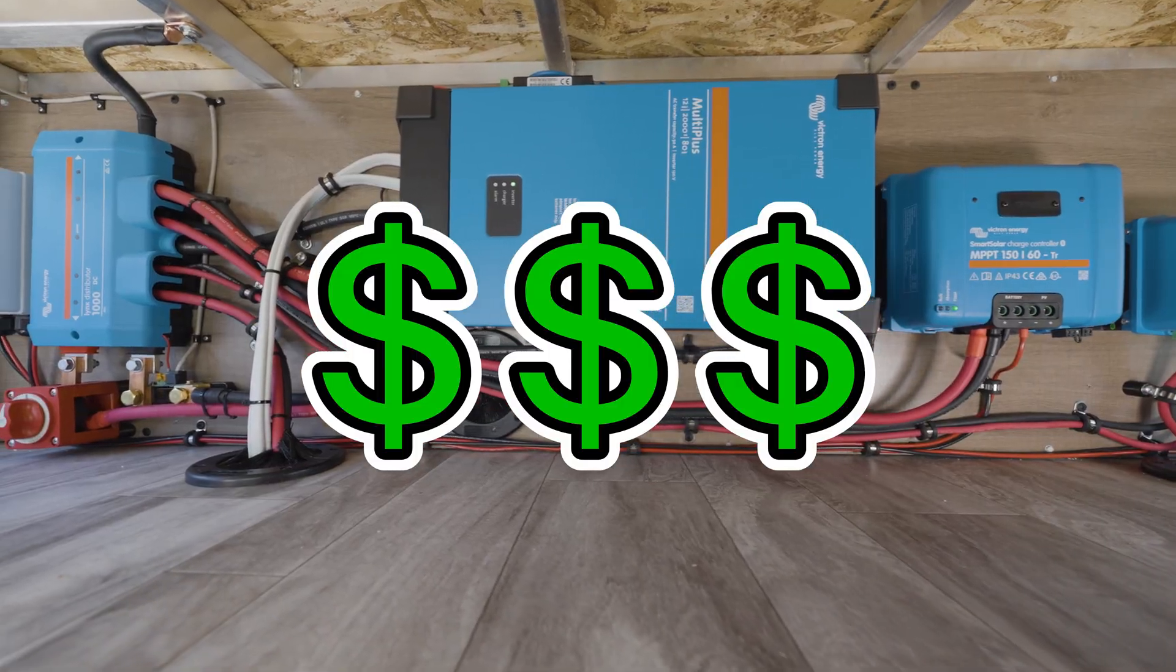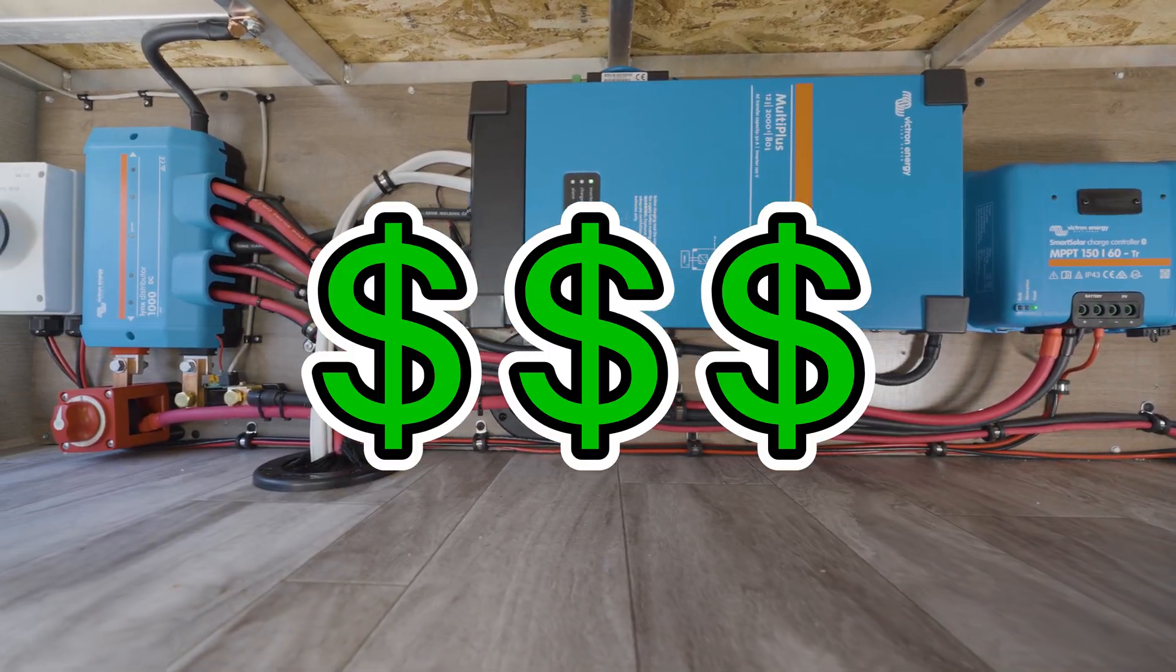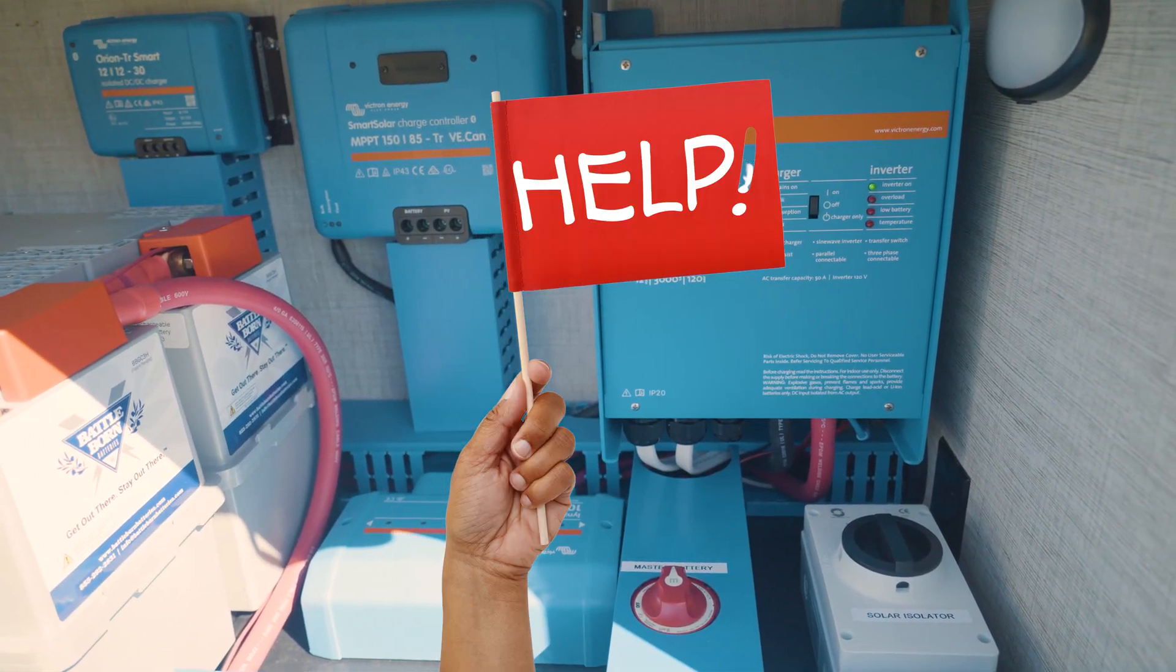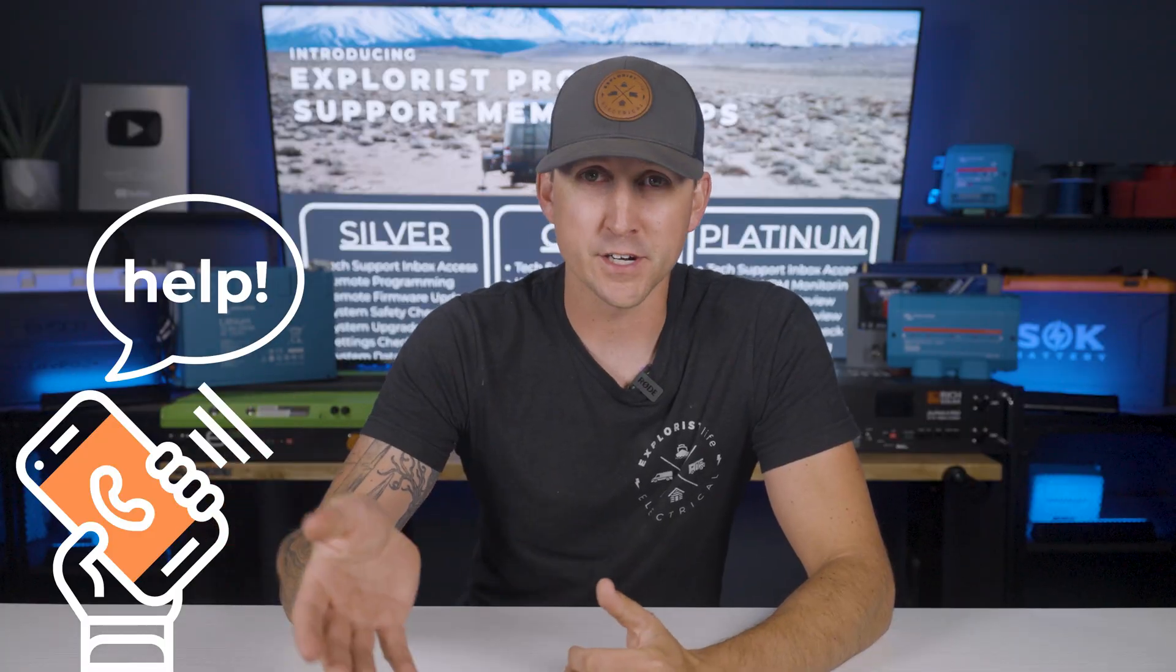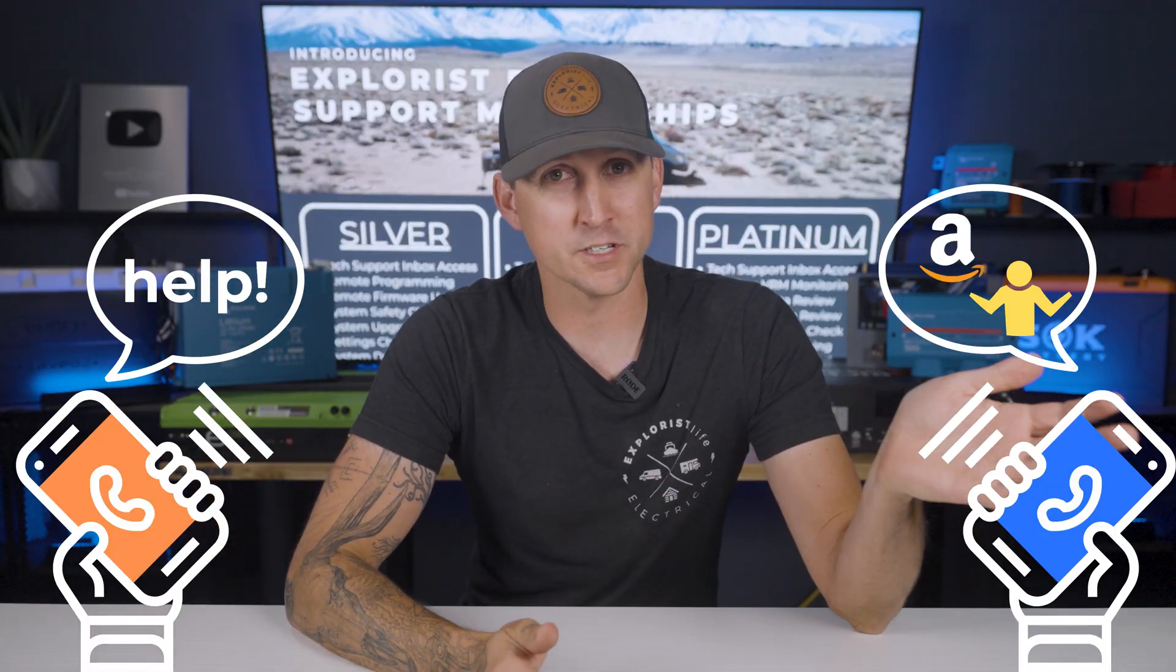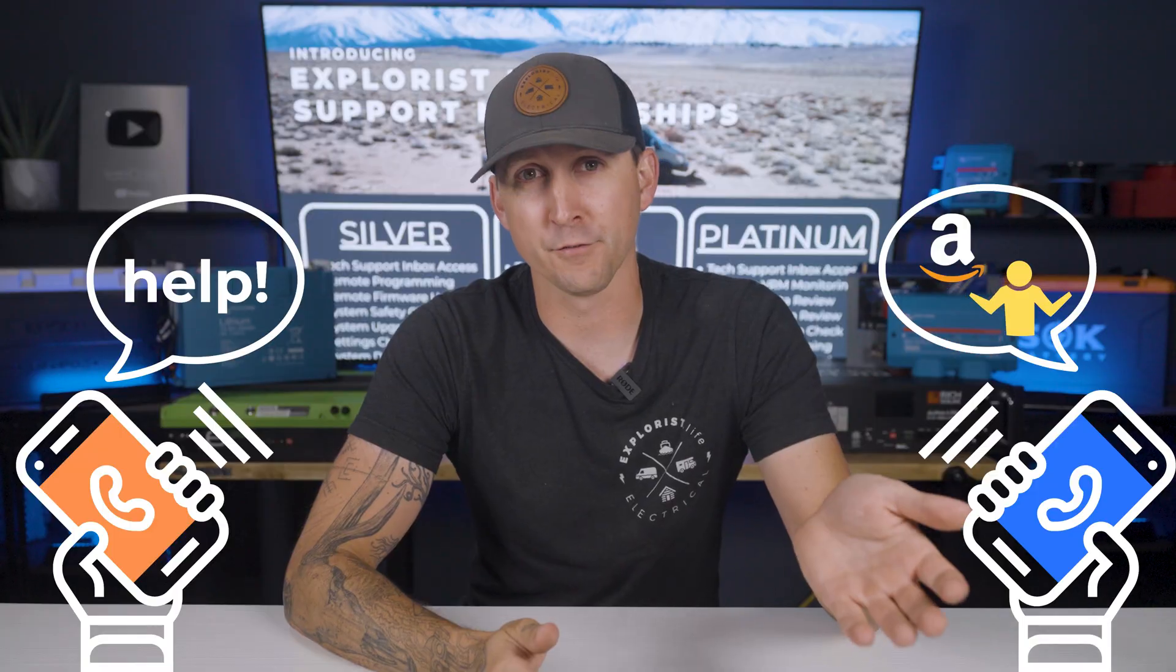You just spent thousands on a Victron electrical system, but now you need some help getting it set up. You reach out to Victron, but you're told to just contact the random Amazon seller you bought it from. It's frustrating, we know.